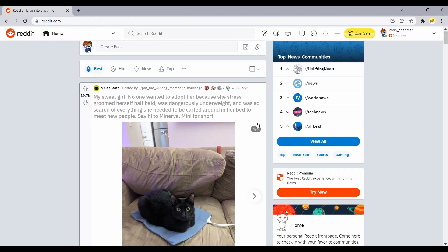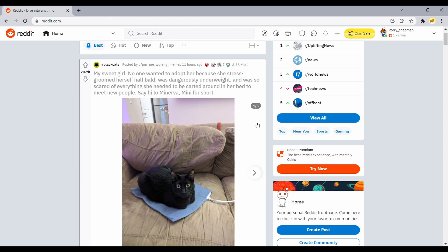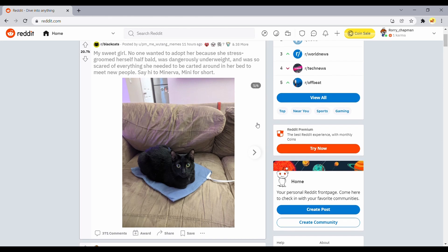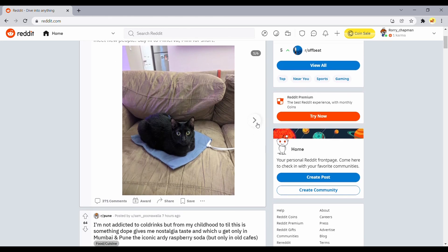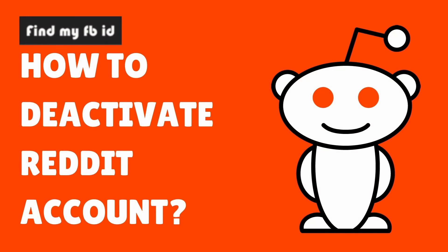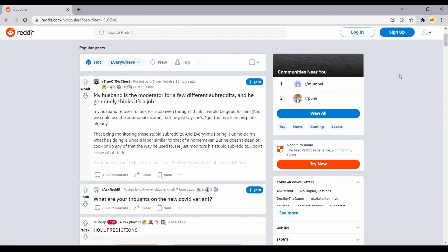You can delete all your posts and comments on Reddit manually before you delete your account to make the separation from the site as clean as possible. Here's how you can permanently delete your Reddit account. Choose the web browser of your choice on your Mac or PC to open Reddit.